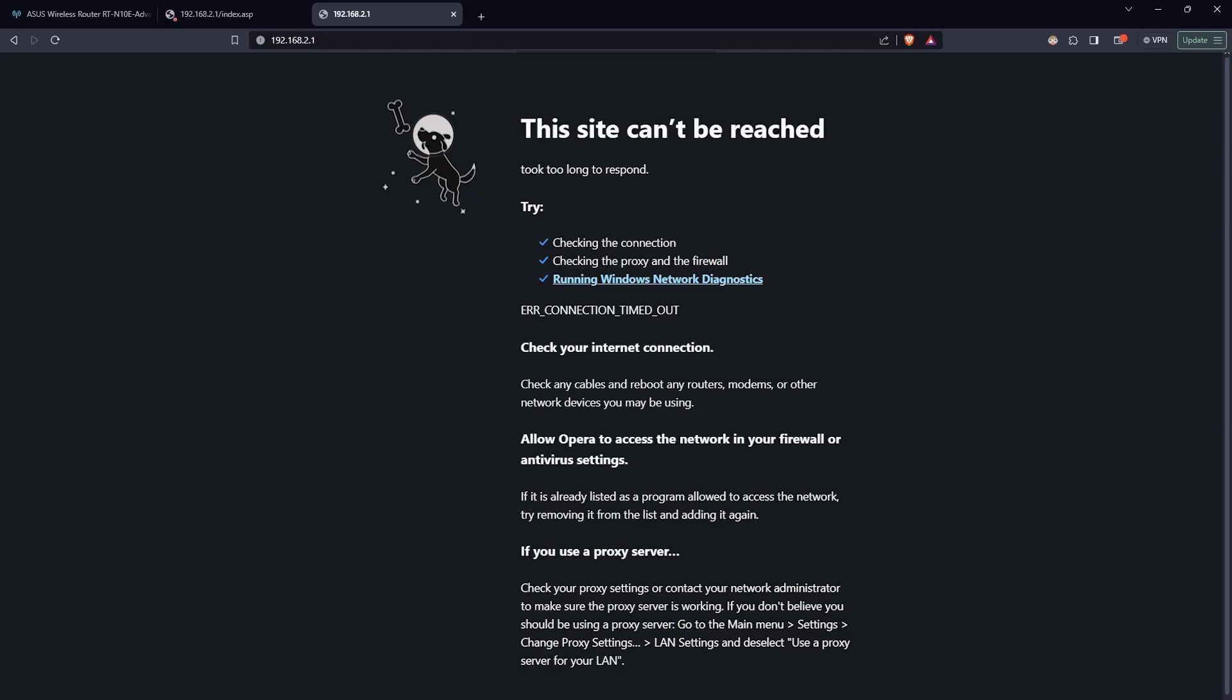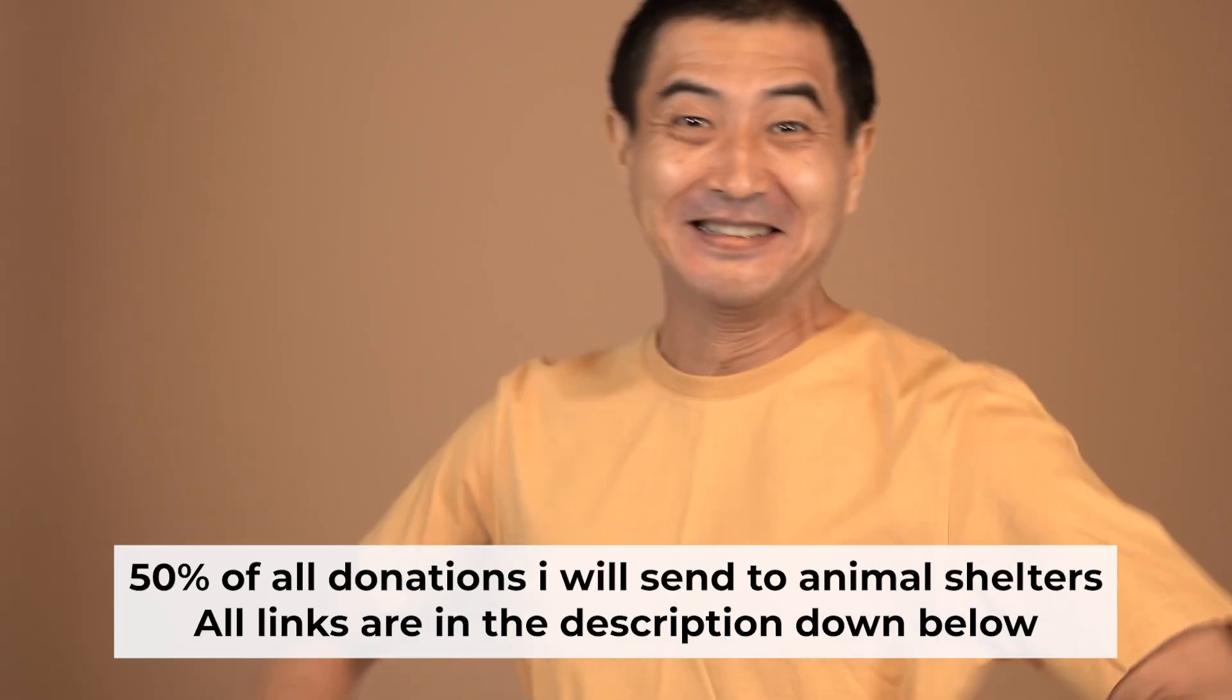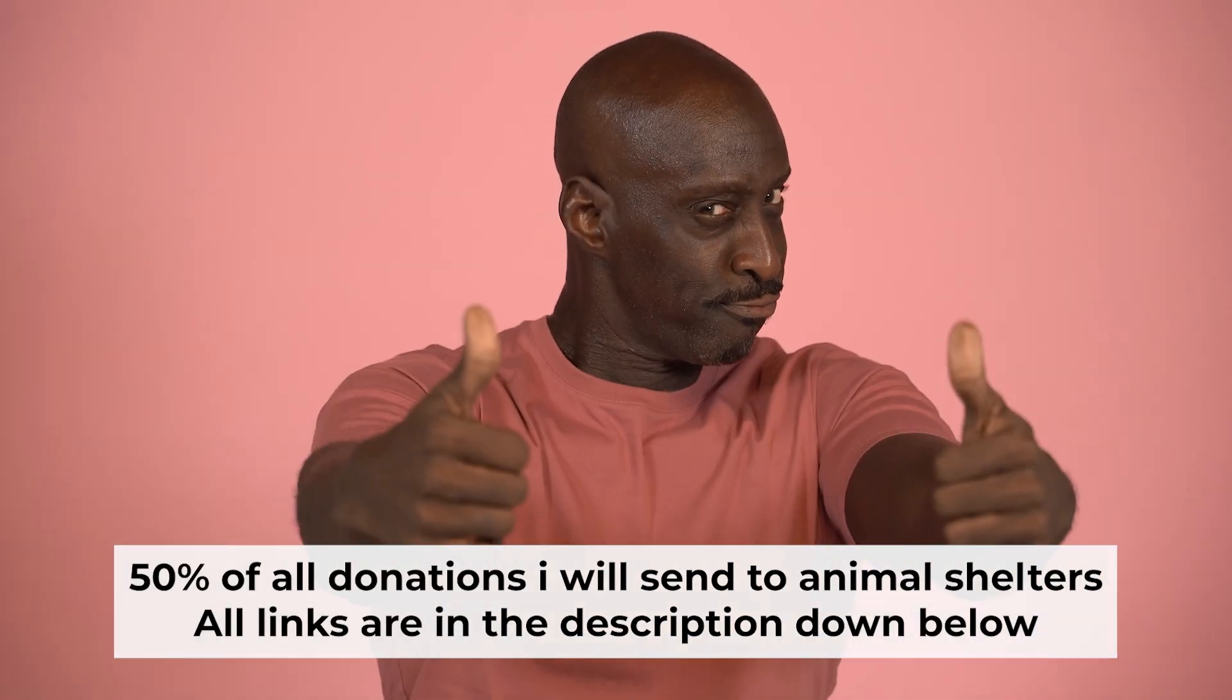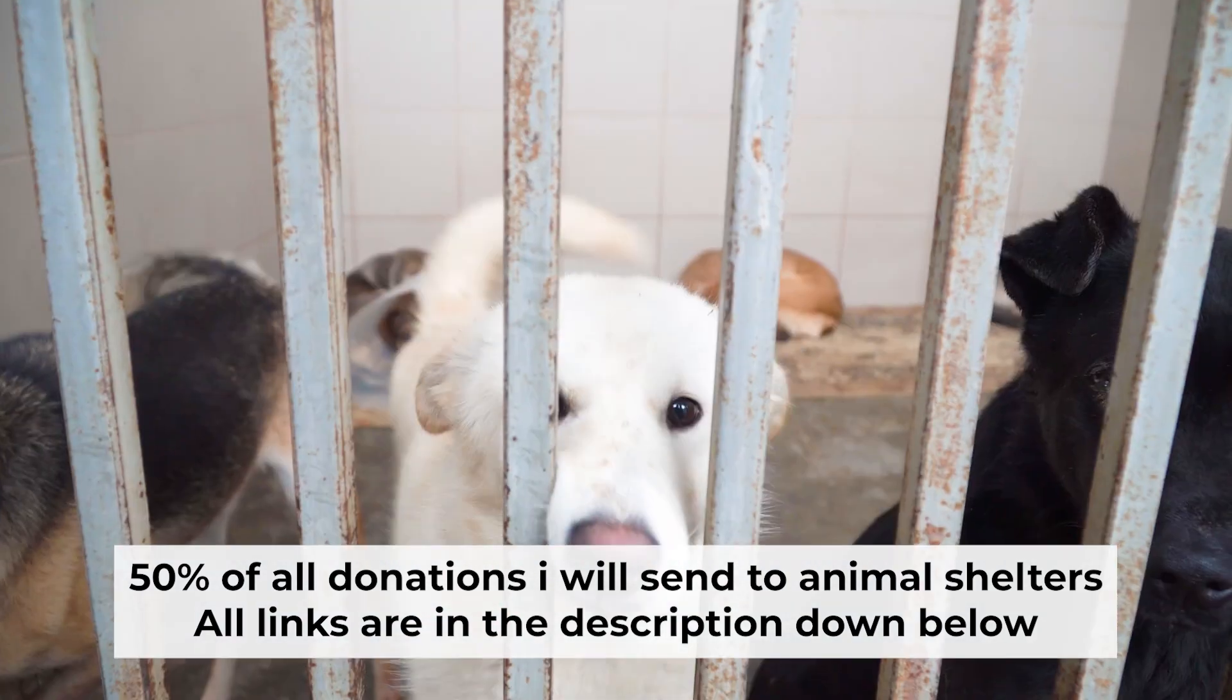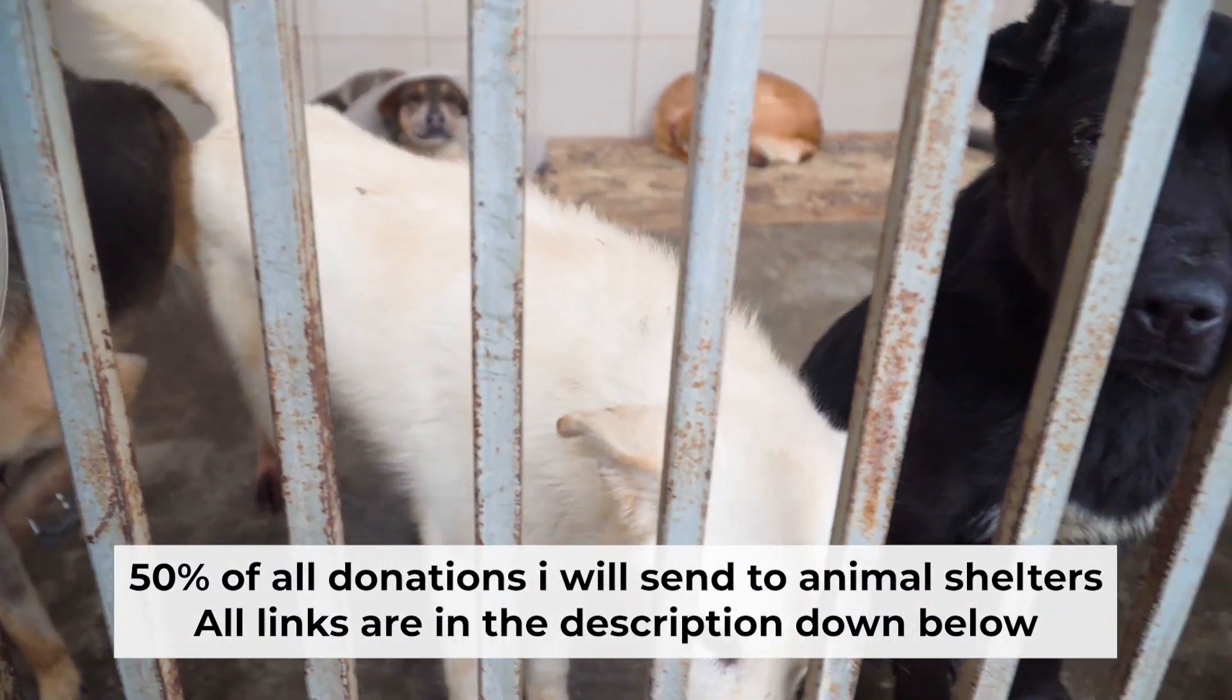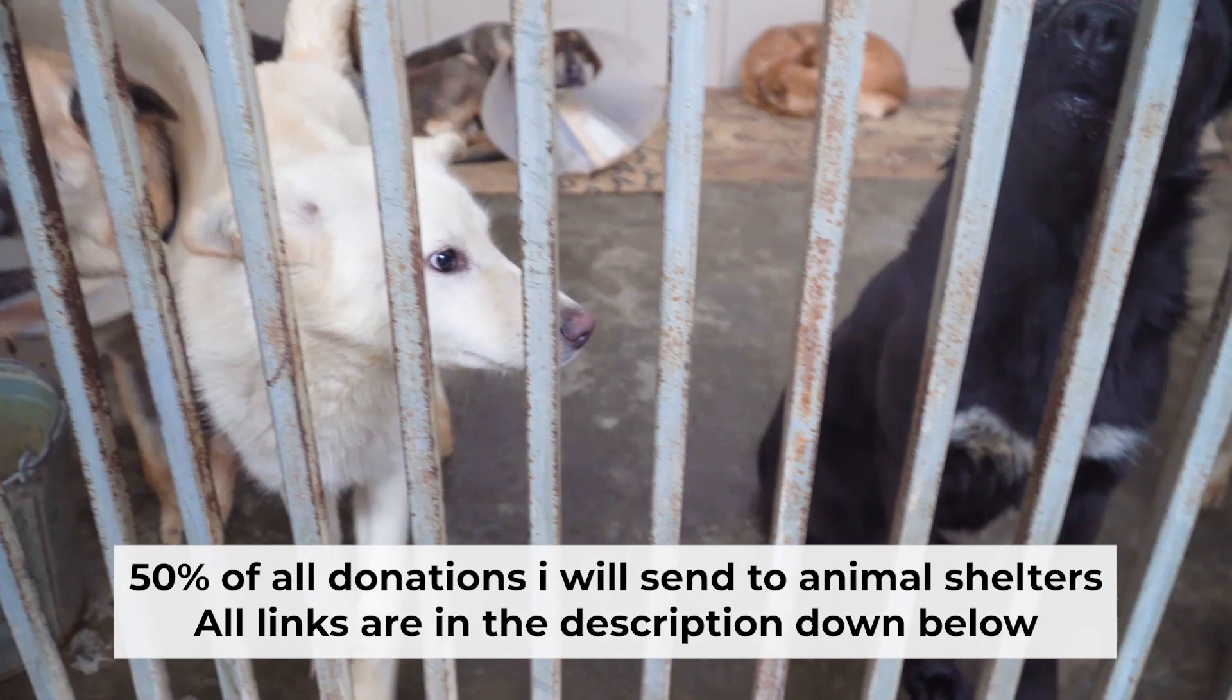If internet still doesn't appear, contact your internet service provider. He will tell you what type of connection you have and what other settings you need to do. That's all. If my video was useful, please support my work. I send half of all donations to animal shelters. All the details are in the description below.